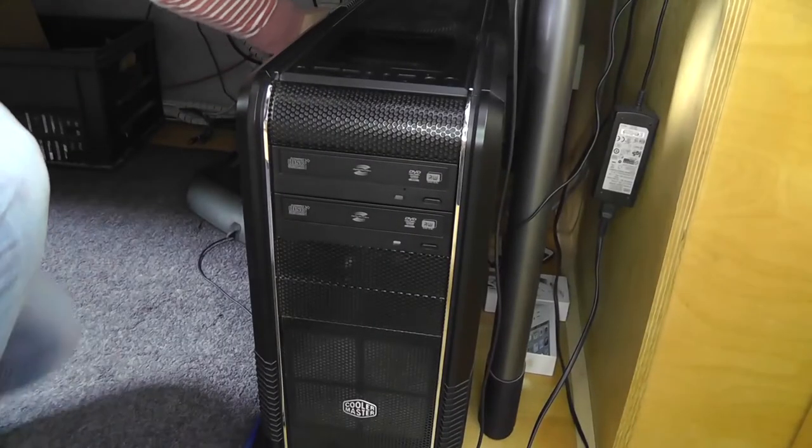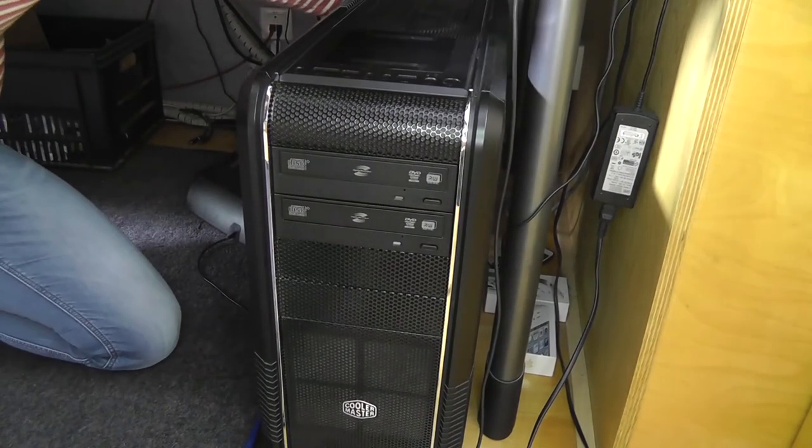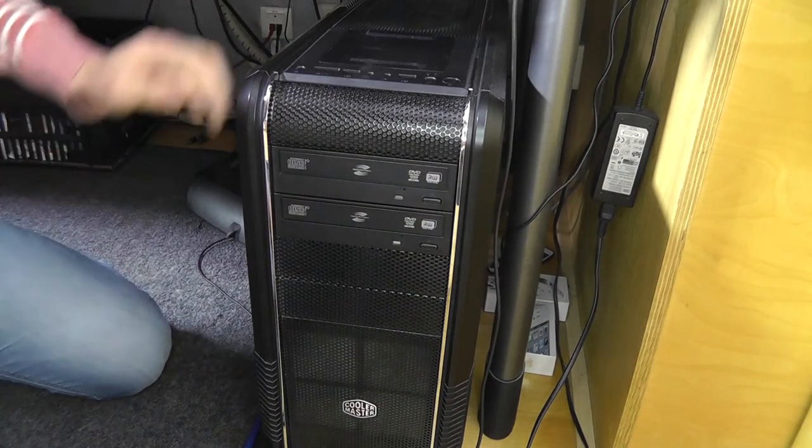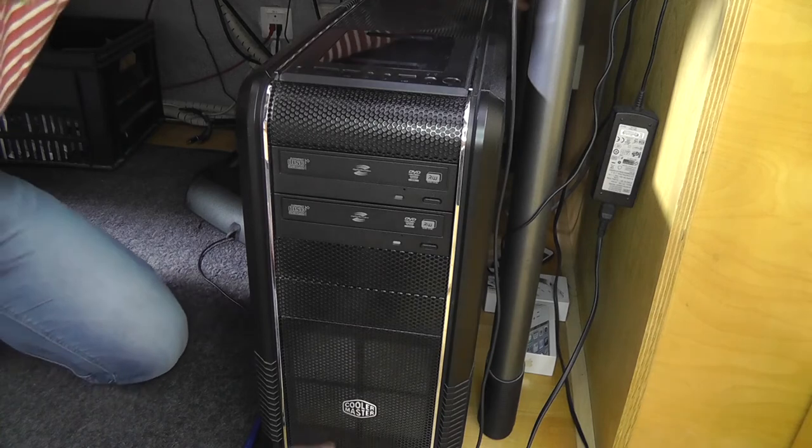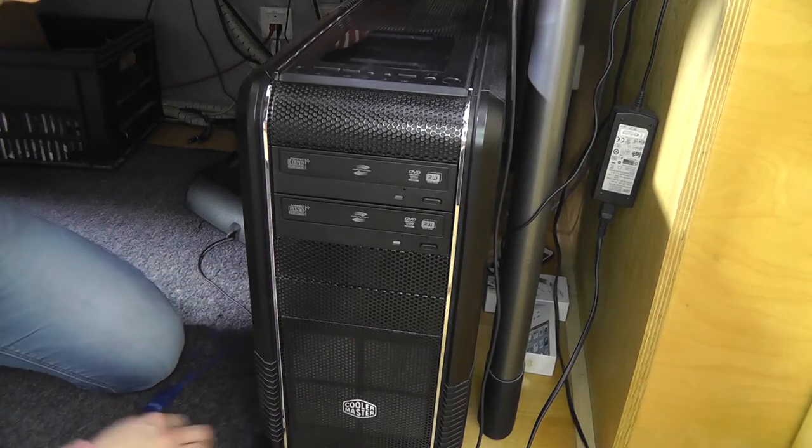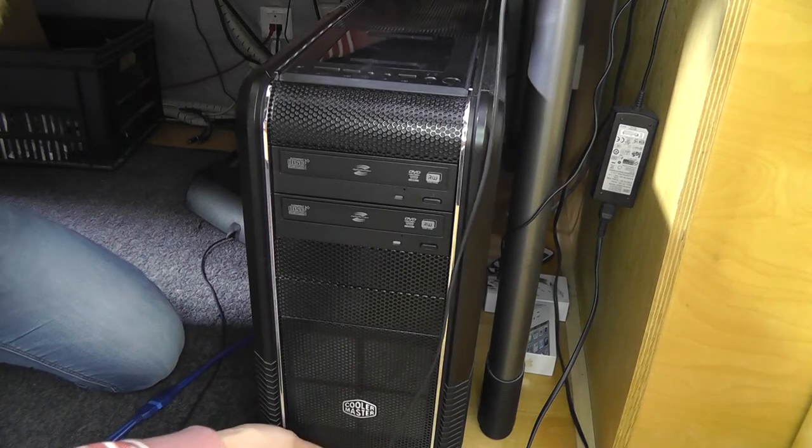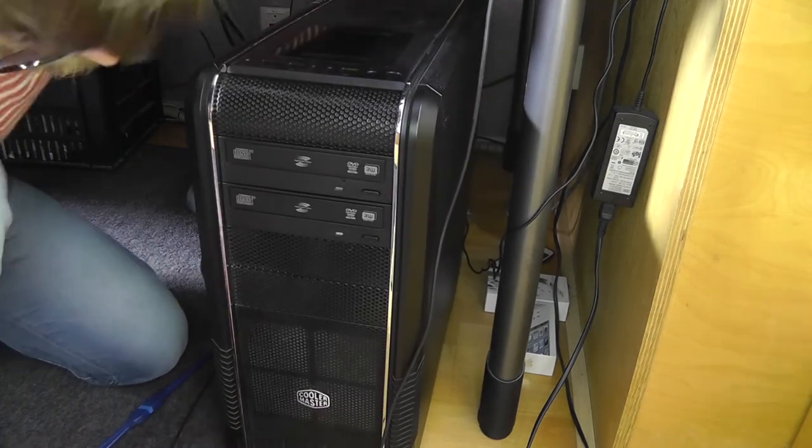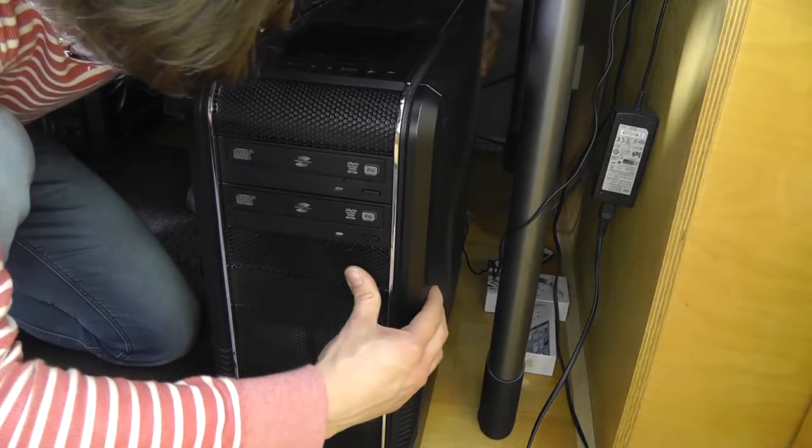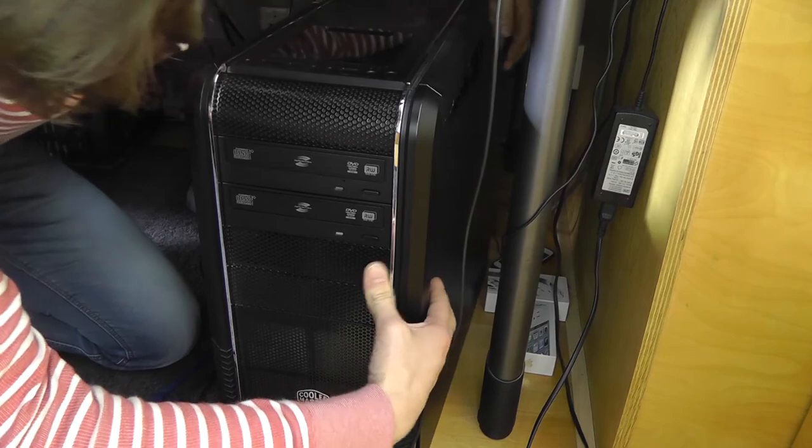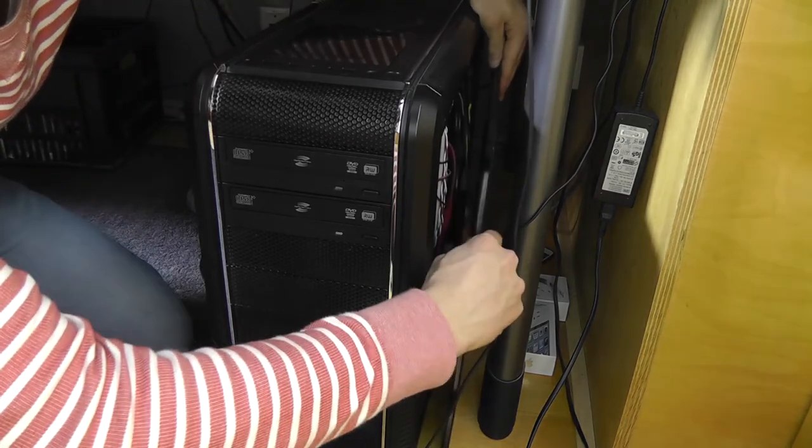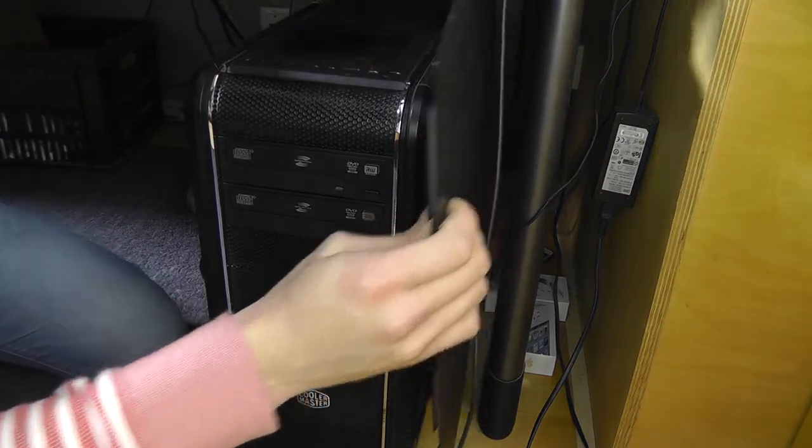So let's install it. We are going to remove the side cover first, like so.